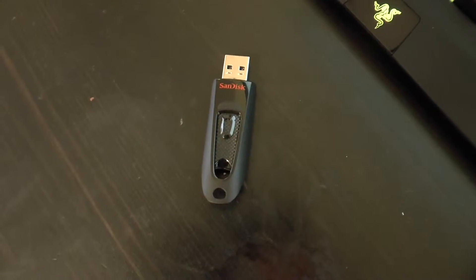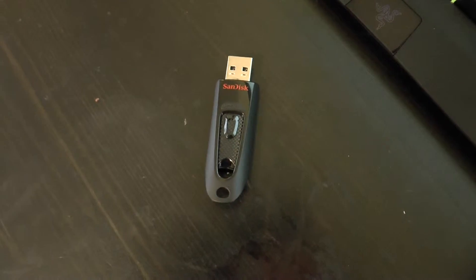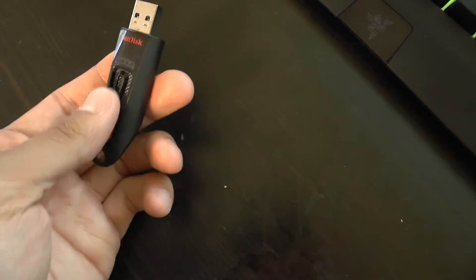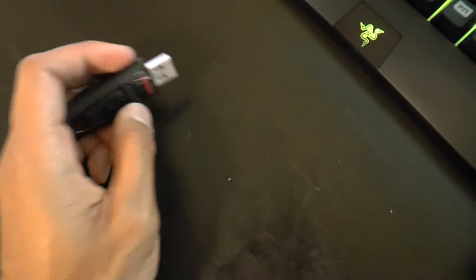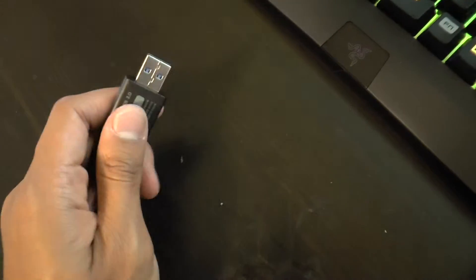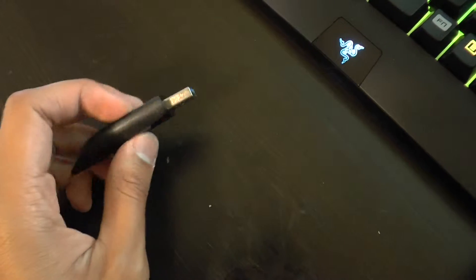I have here a flash drive with a bunch of movies. It's a 64GB flash drive, USB 3.0, and what I do is I take it to the TV.